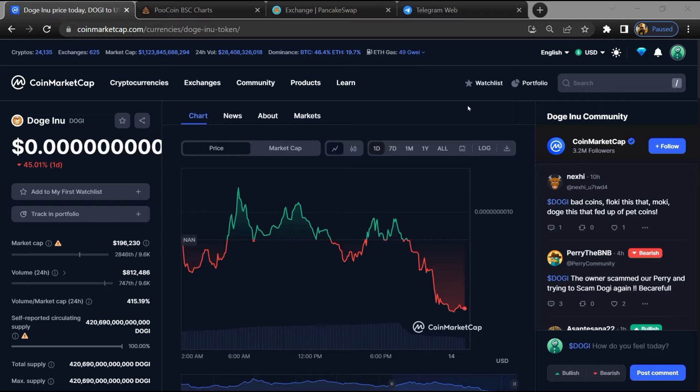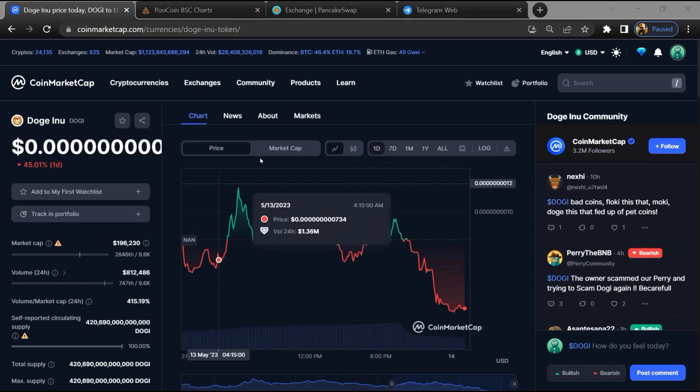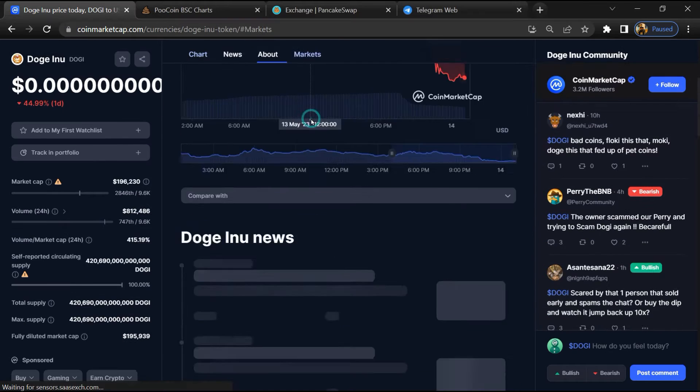None of the information given in this video should be taken as financial advice. Please make your investment according to your own research. First, you will open this token on CoinMarketCap, then go to the market section.